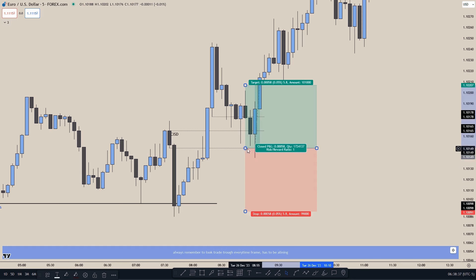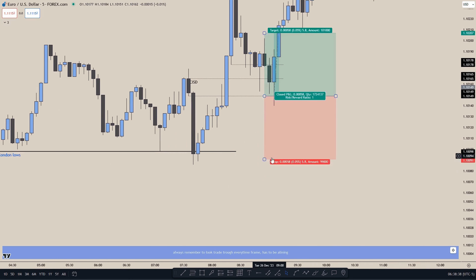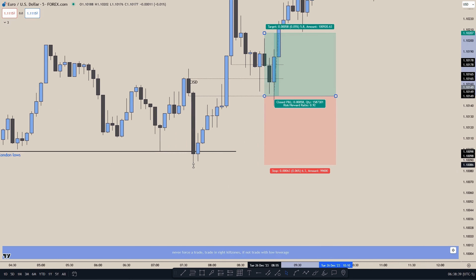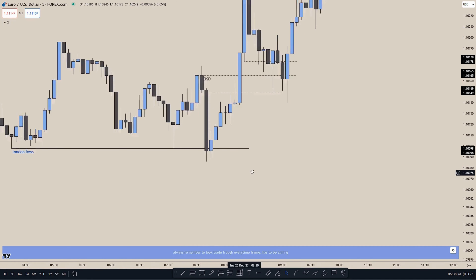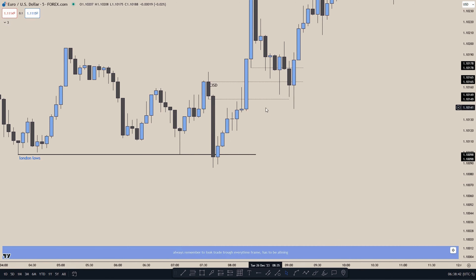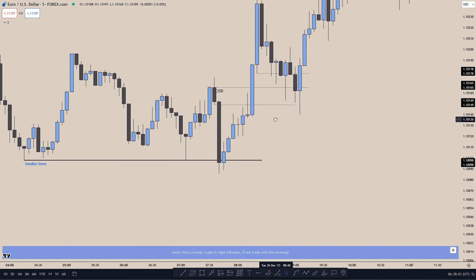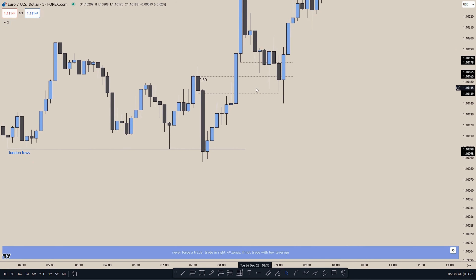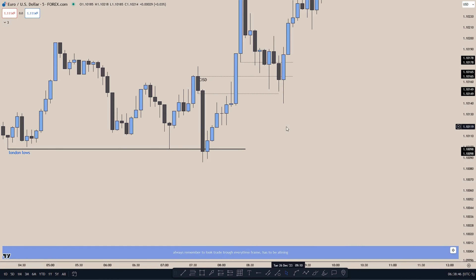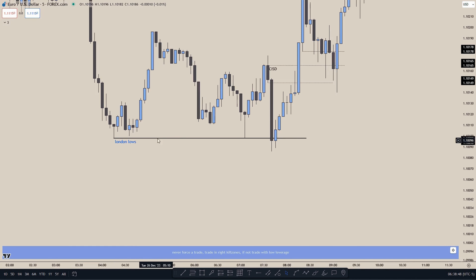We could put the stop at the bottom as stated before, because we don't want to see price trade down to the bottom of the Change in State of Delivery, also because this is high resistance liquidity.